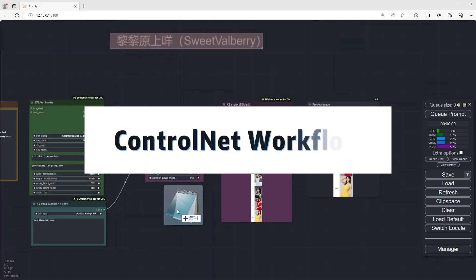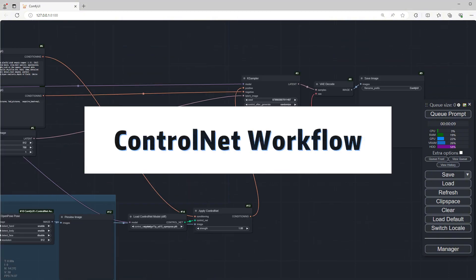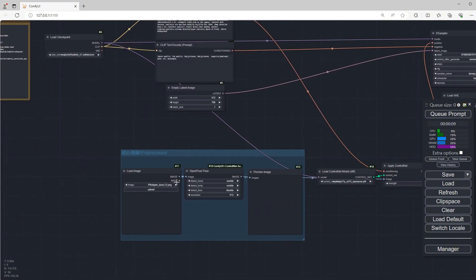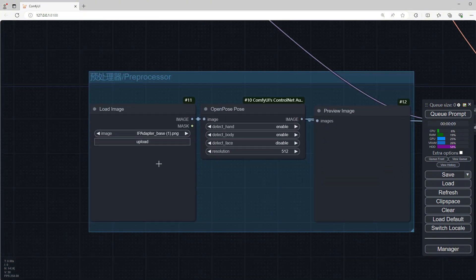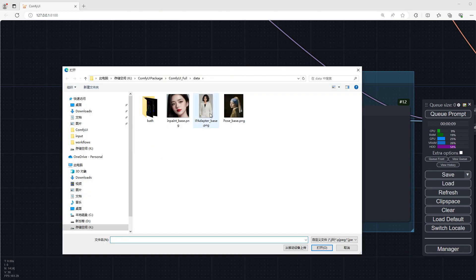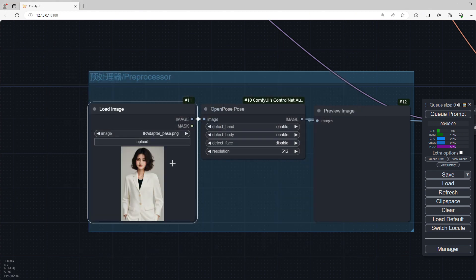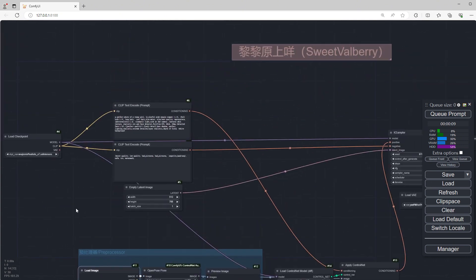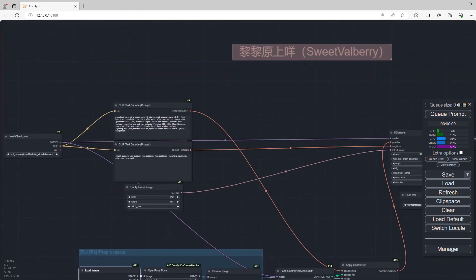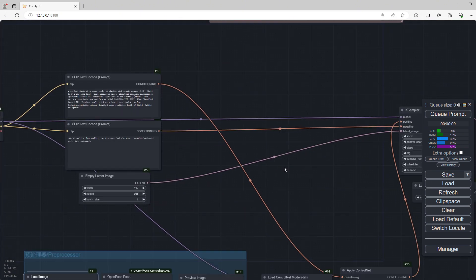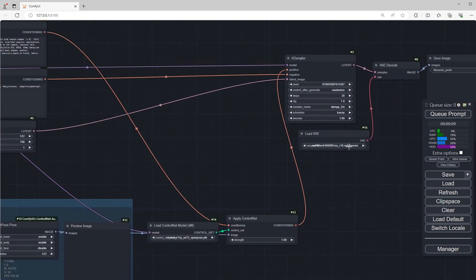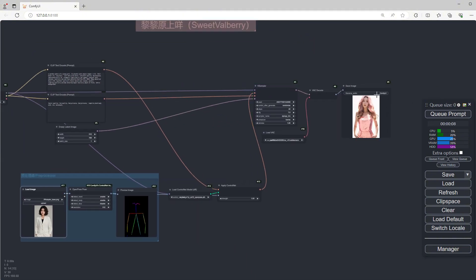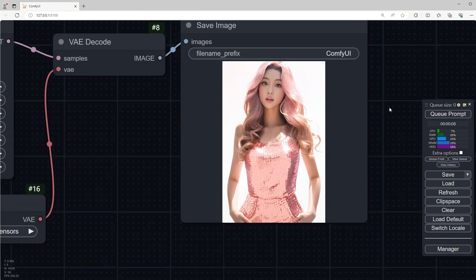ControlNet Workflow. This workflow uses an OpenPose preprocessor and a corresponding model. Upload an image here, extract the pose, and then, according to the prompt, different character images with the same pose will be generated. Click Run to see the corresponding results.